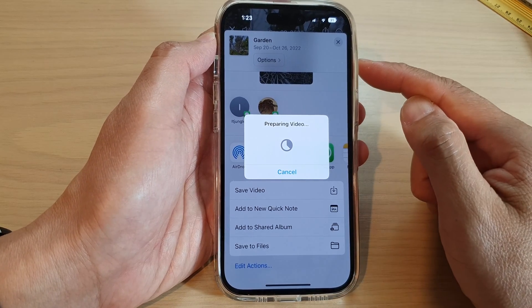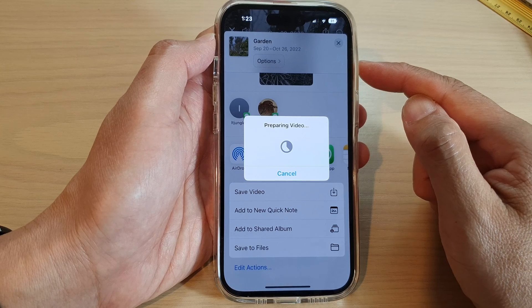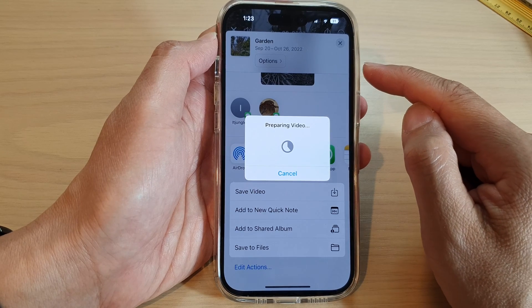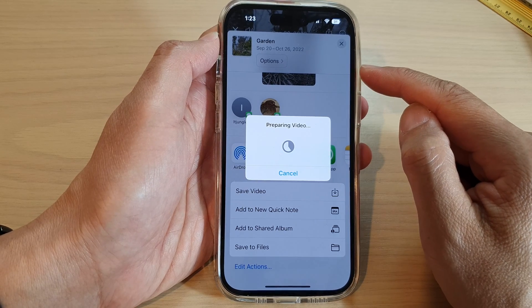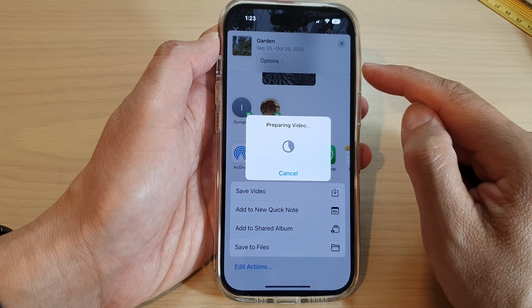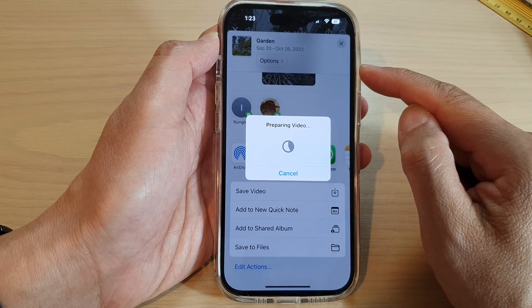And that is how you can play memories videos on the iPhone 14 series.